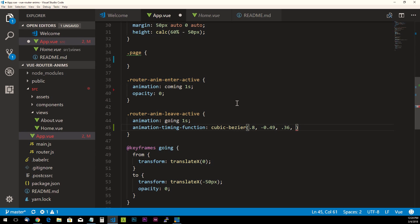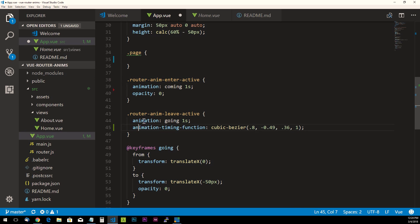So we're just going to add for now 0.8, negative 0.49, we'll put 0.36 and 1. Now if you're confused about what these values are, especially if you've never seen them, don't worry. Let's just go ahead and save this real quick.